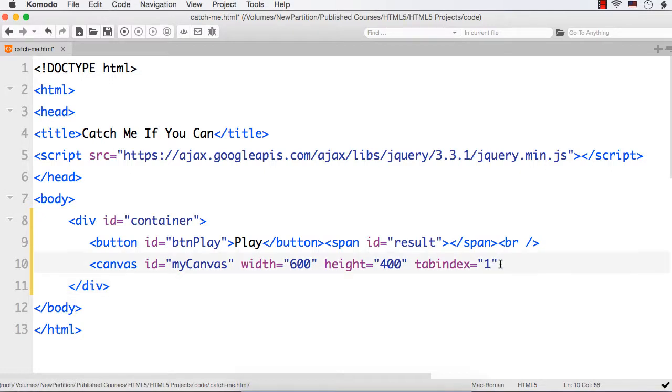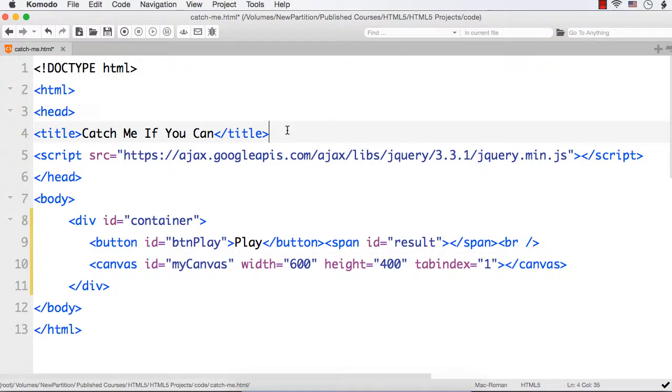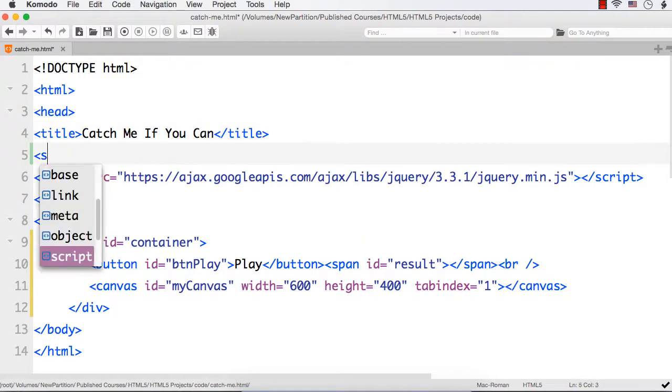When I specify tab index to be 1 this element will get the focus first. I have specified tab index for this canvas element to be 1. Then let me style these elements a bit.